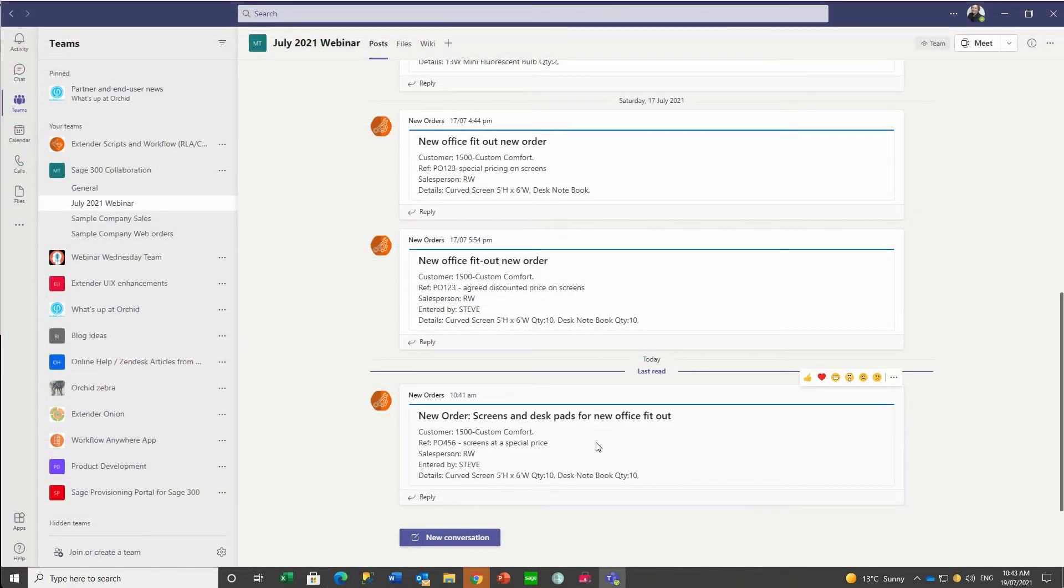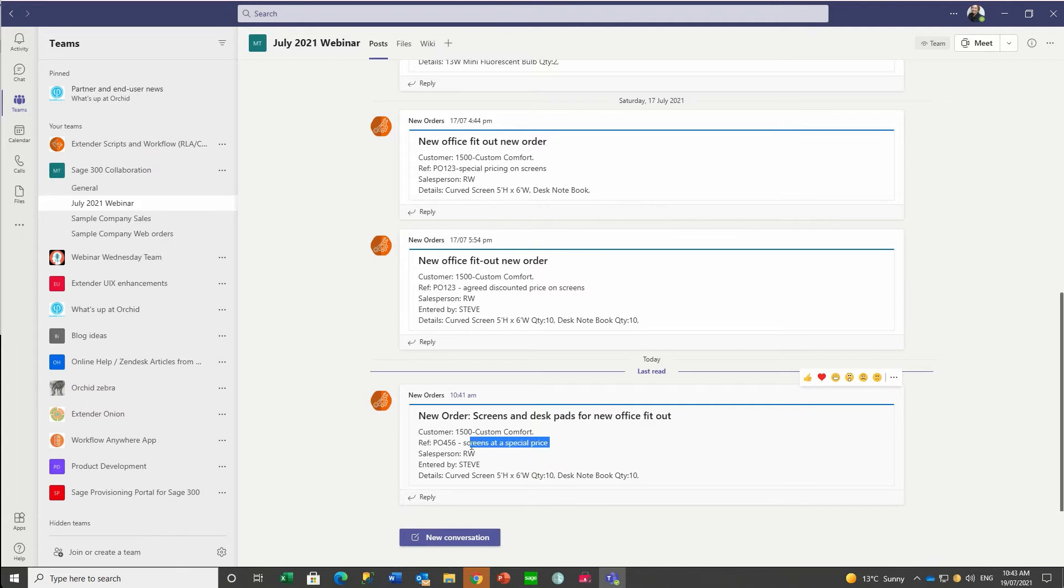Anne sees the notification in Teams for the new order and notes that the screens have been sold at a special price, so she needs to check that.